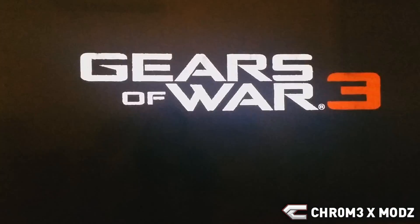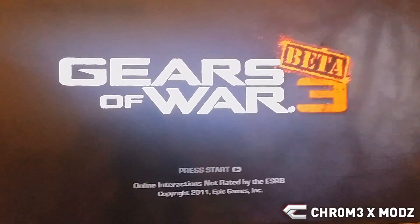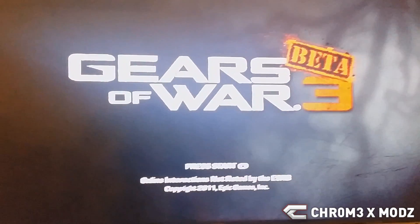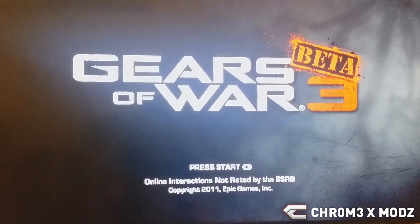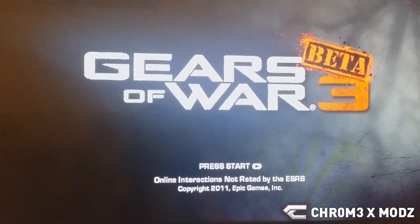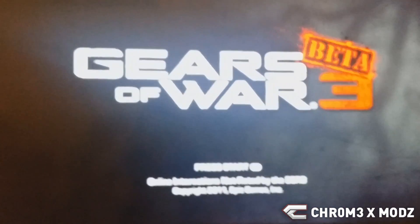Now as you'll see here, this should launch into Gears of War 3 beta no problem. Yep, see there you go. So hope you guys enjoyed the video and I'm out. Peace.